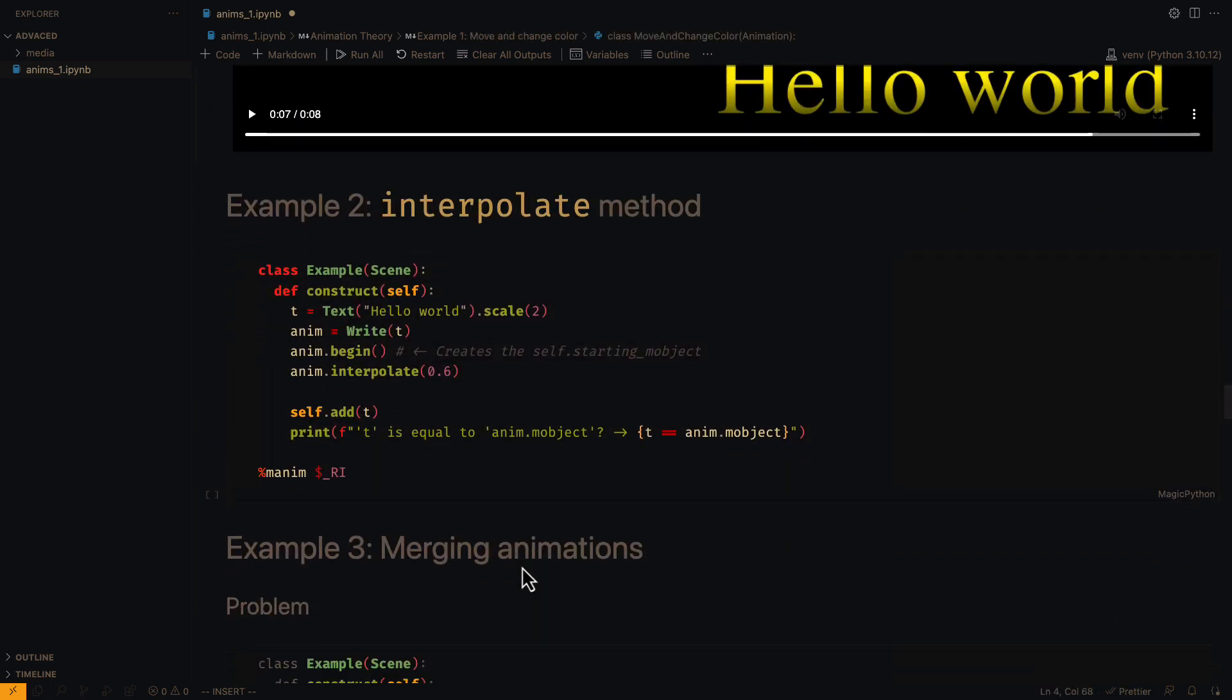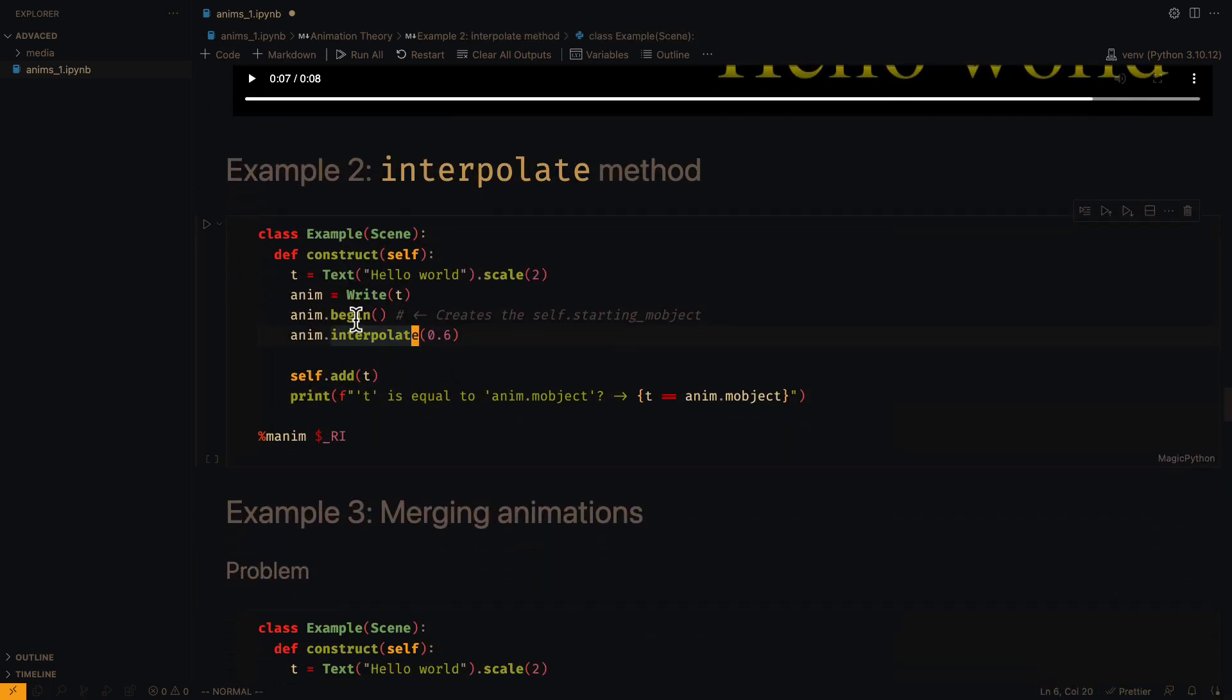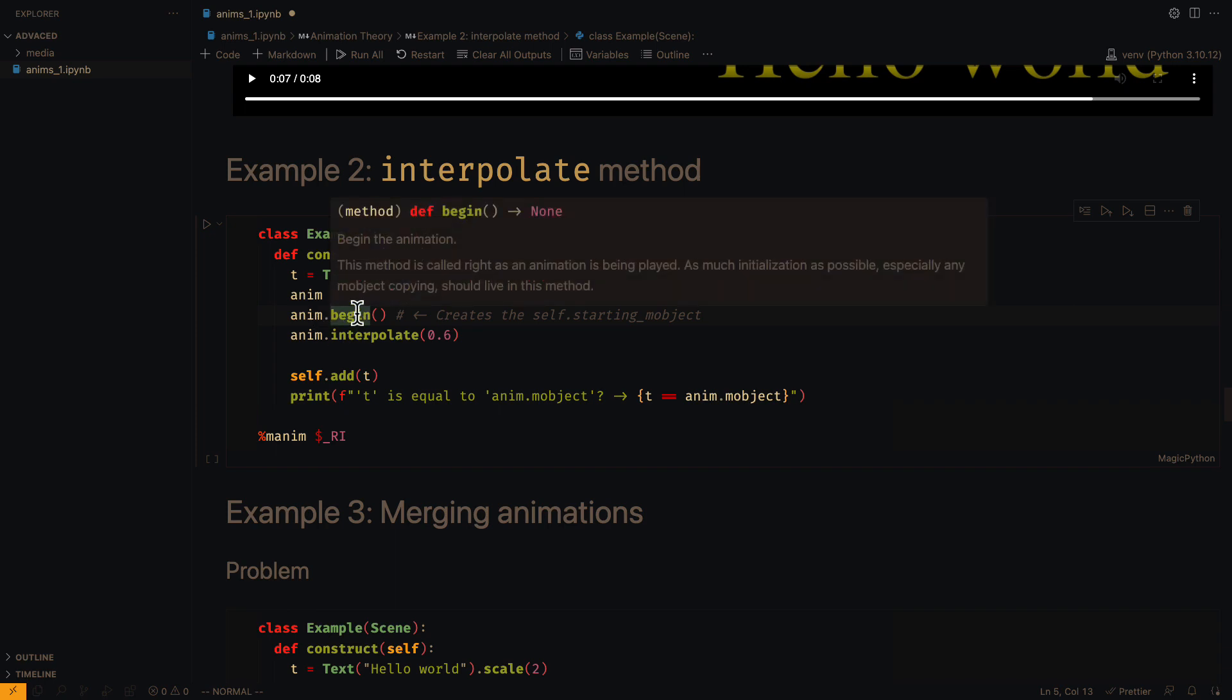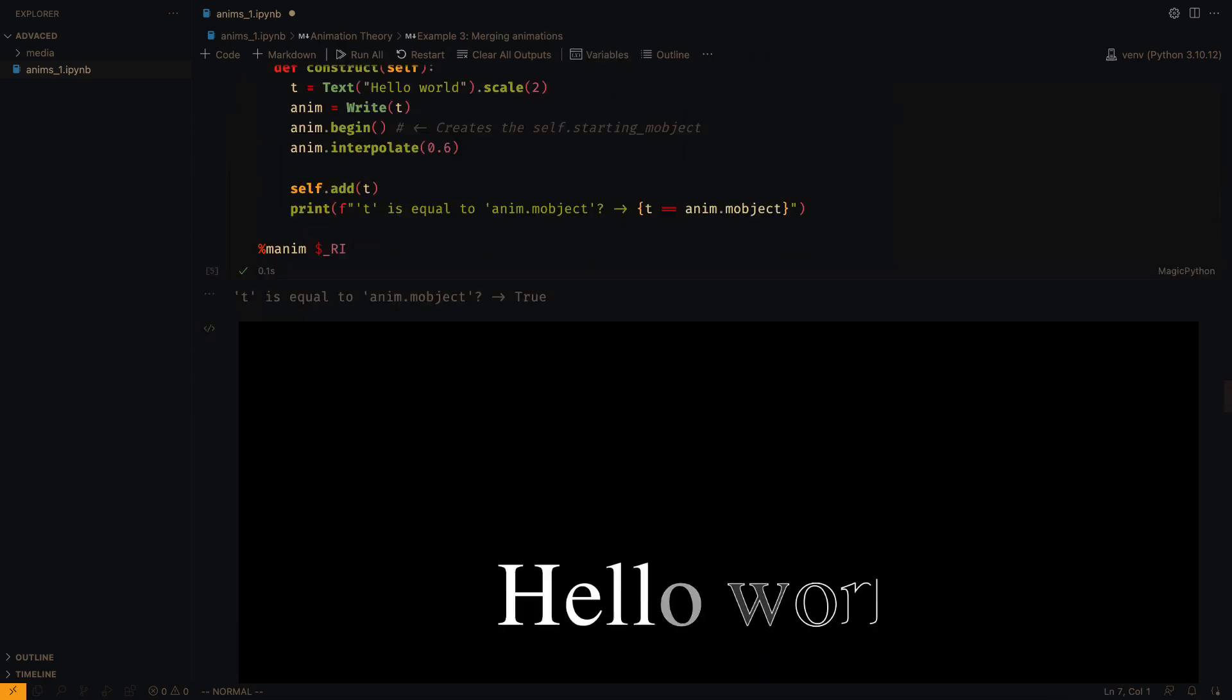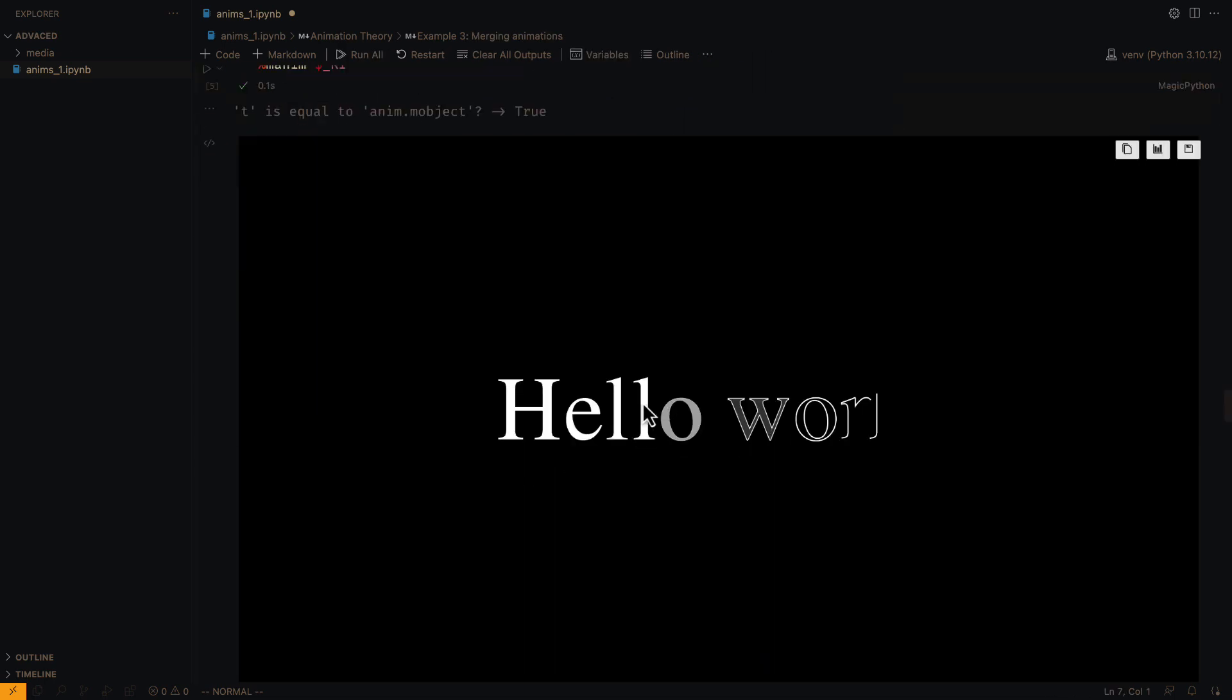Sometimes it is useful to use the class animations outside the play method. In order to apply the interpolate method of an animation correctly, we must always execute the begin method. If we don't do it, we can generate errors, or simply, the interpolation will be ignored.